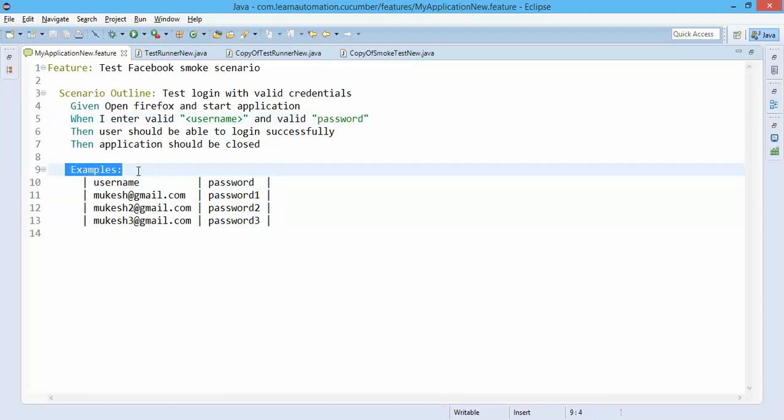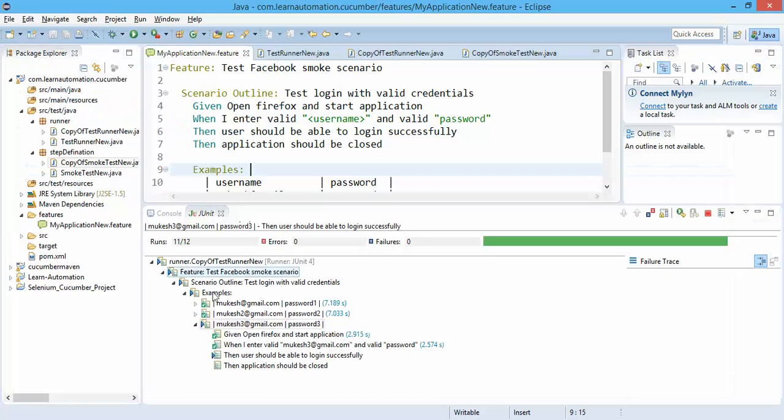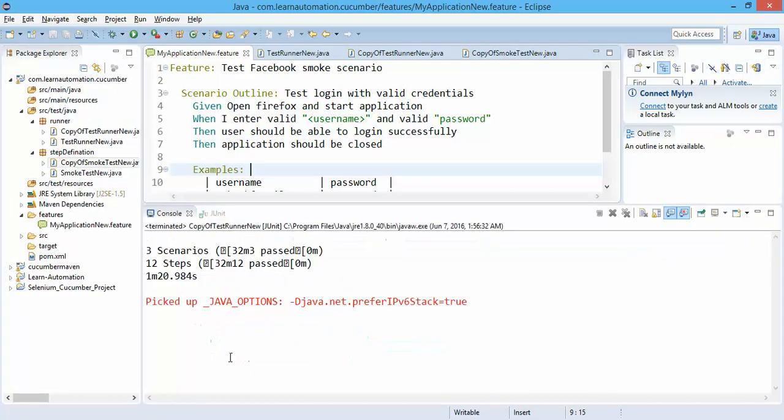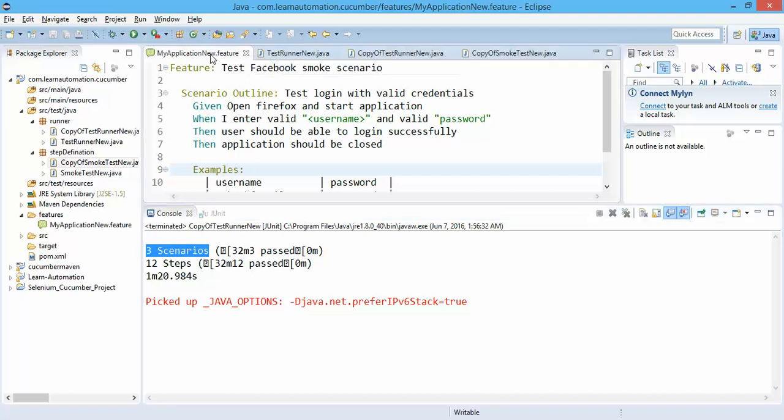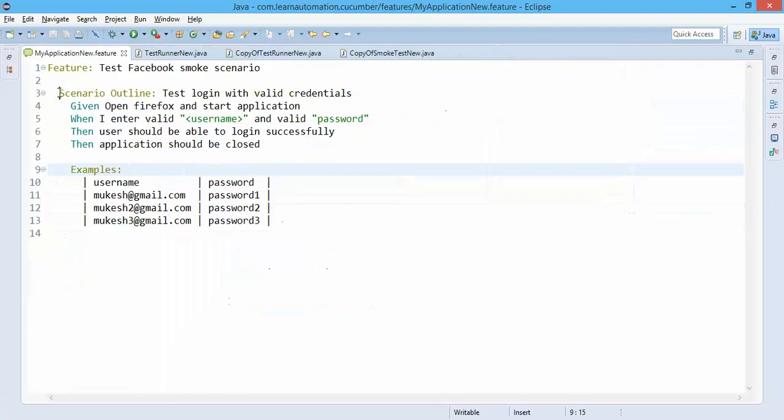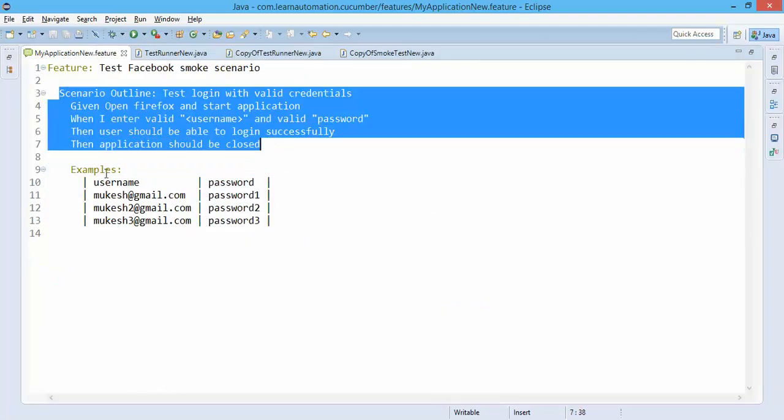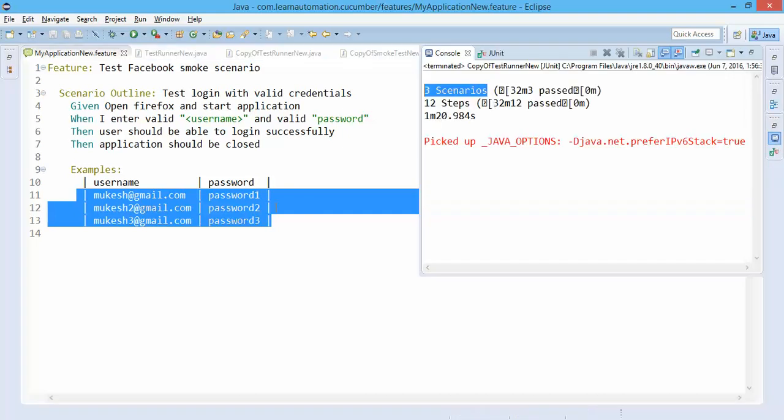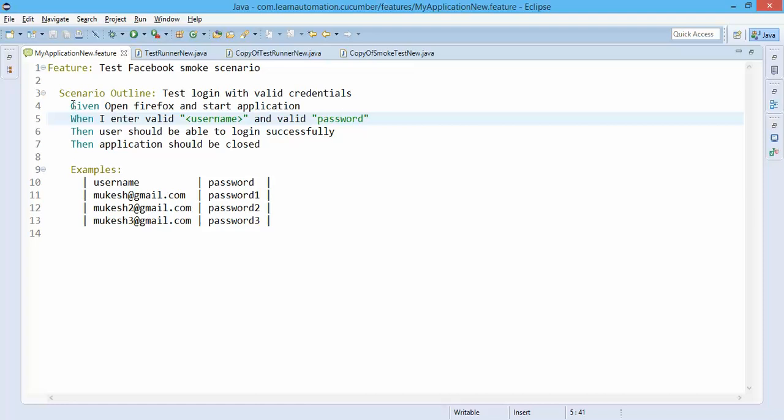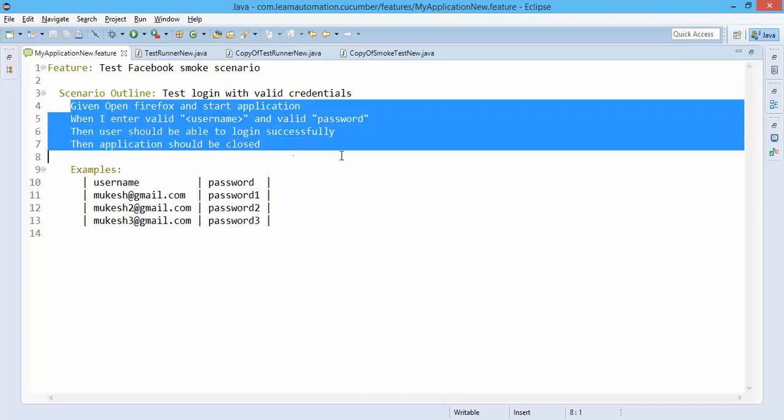Once you are done, you will get, you can see, three scenarios. Even though we have given one scenario here, but we have given this example with three set of data, so you will get result as three scenarios executed, 12 steps passed, because for every scenario we have four steps.